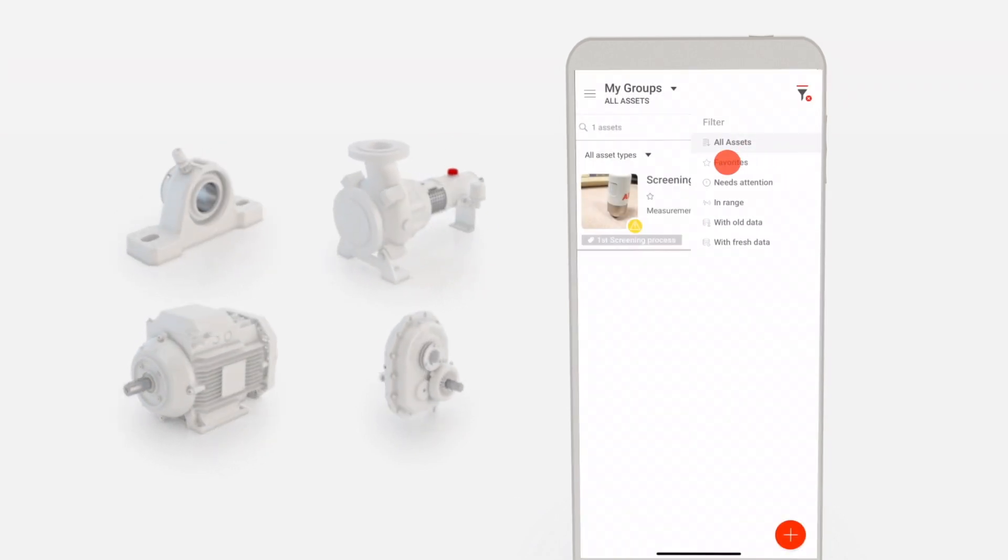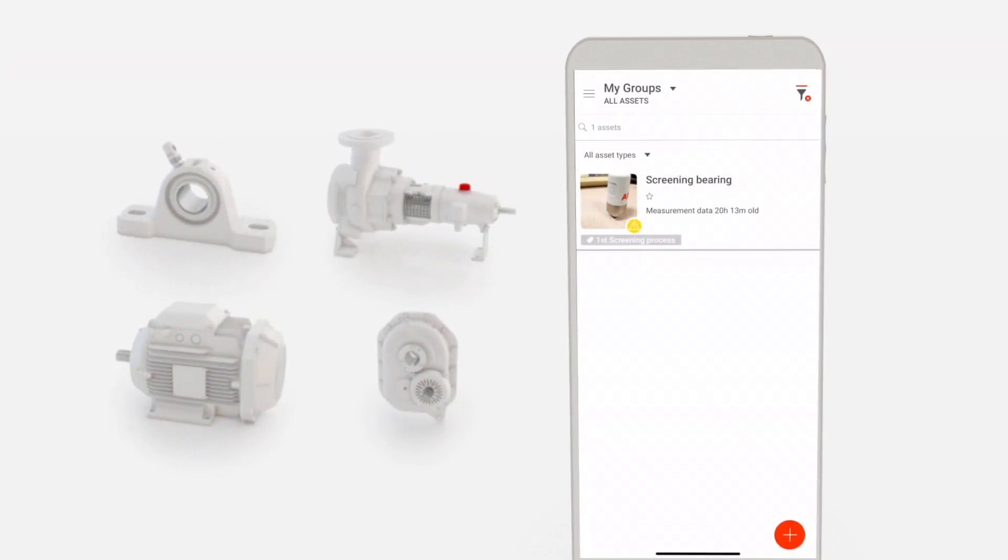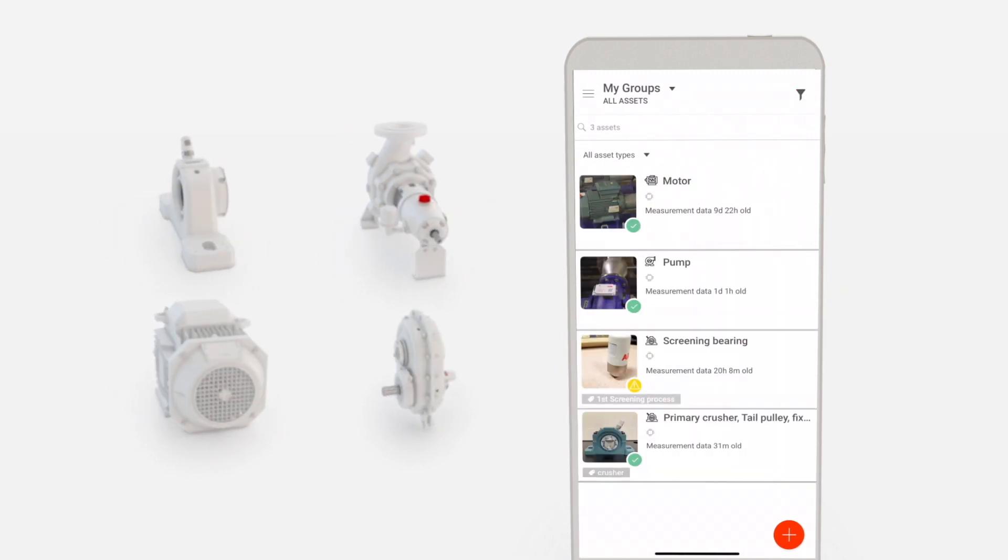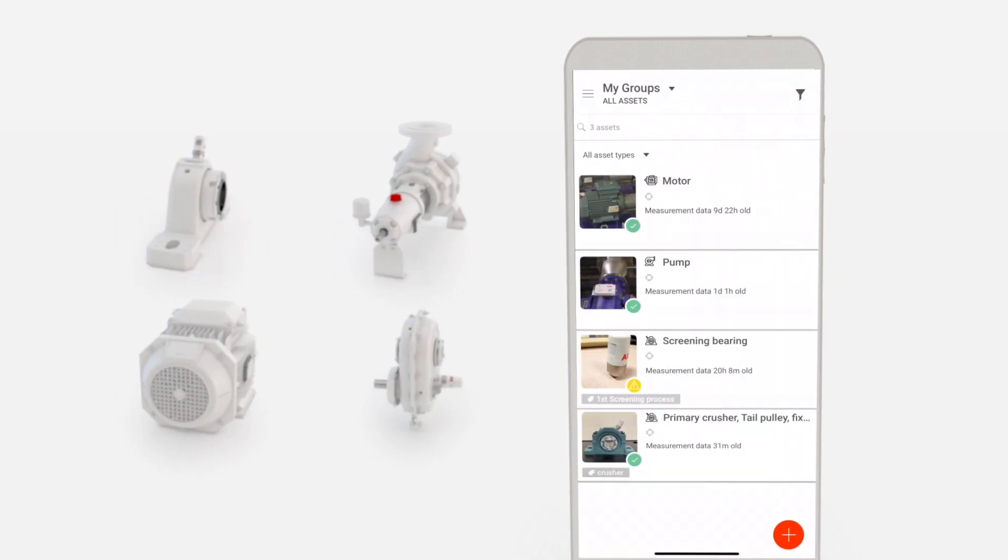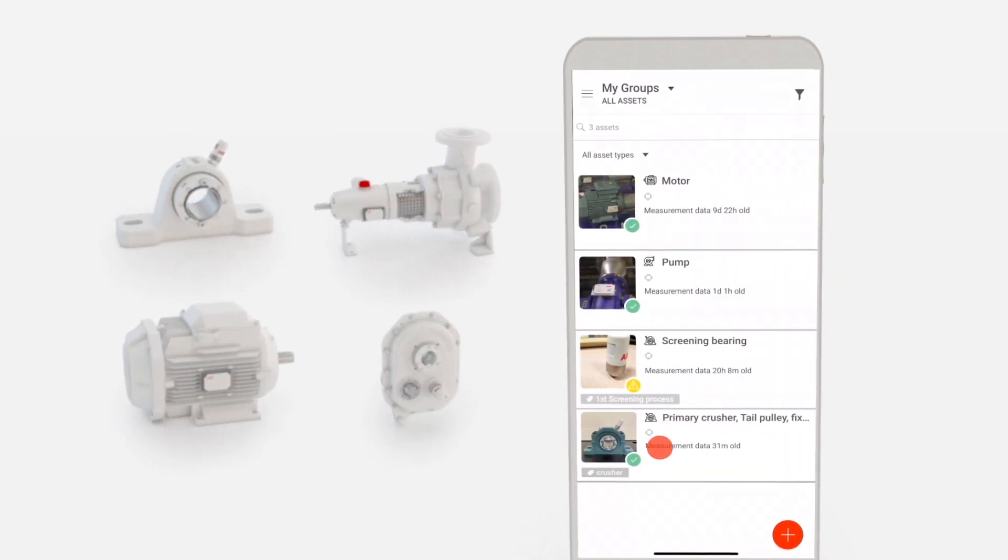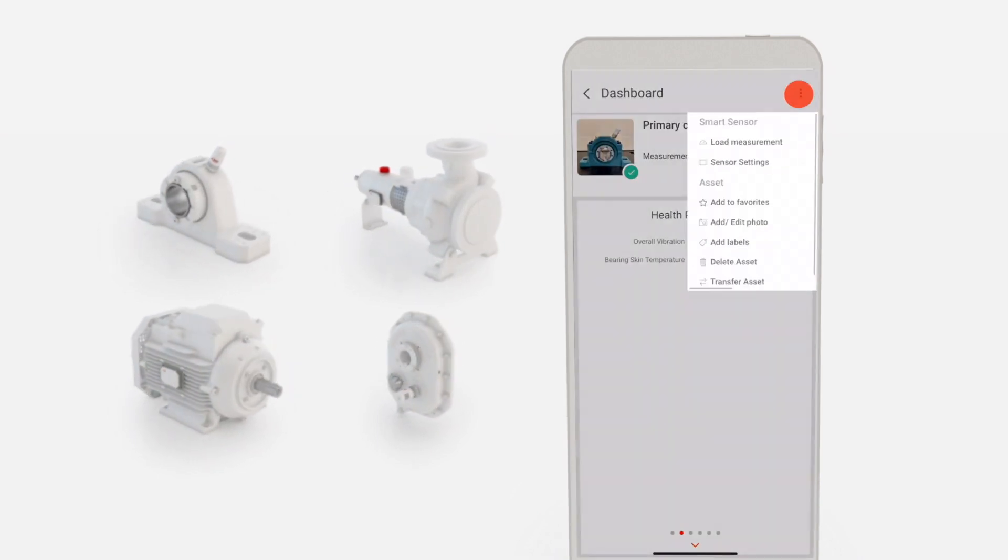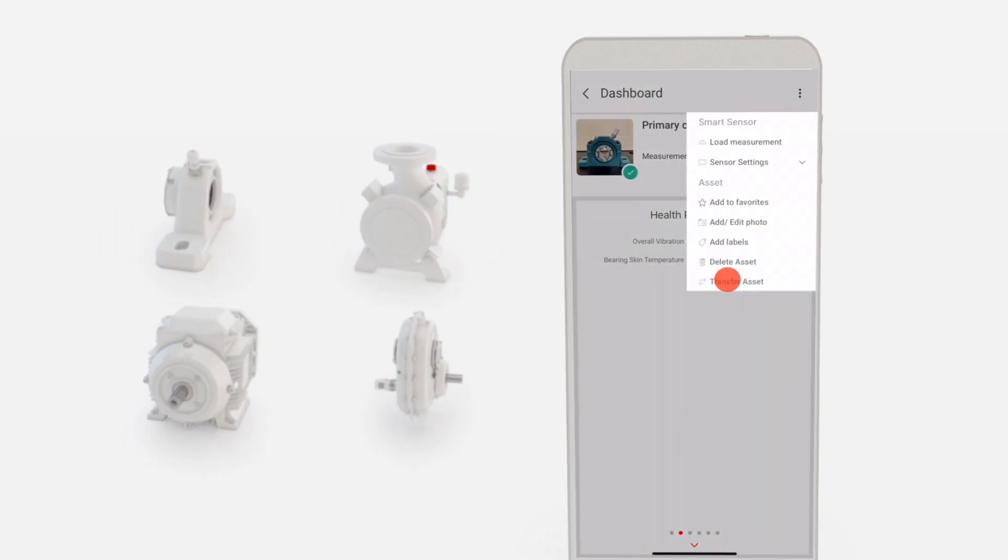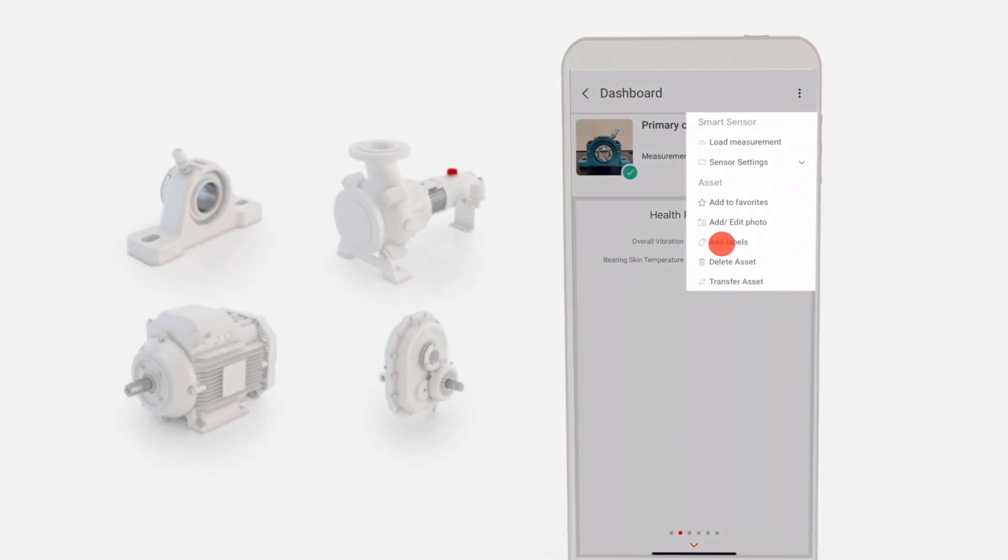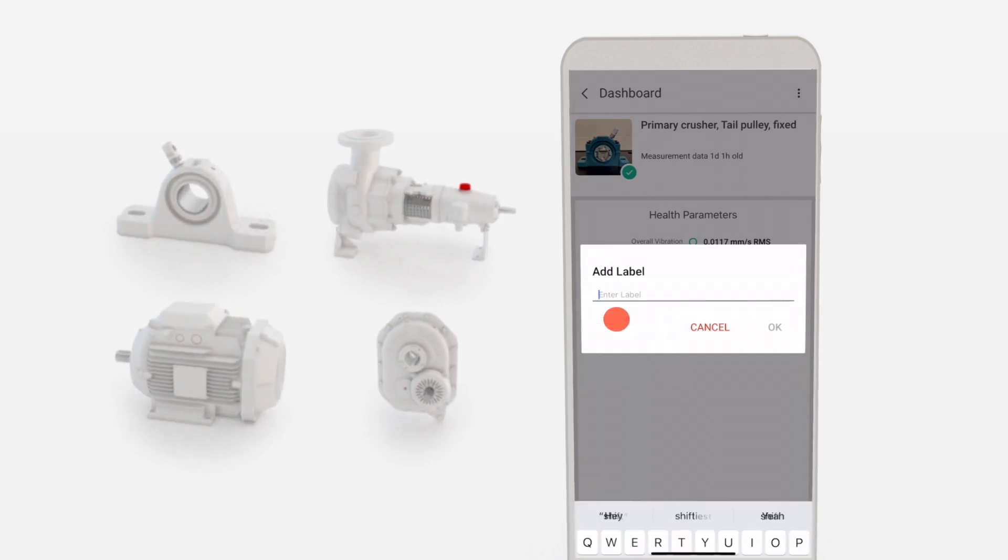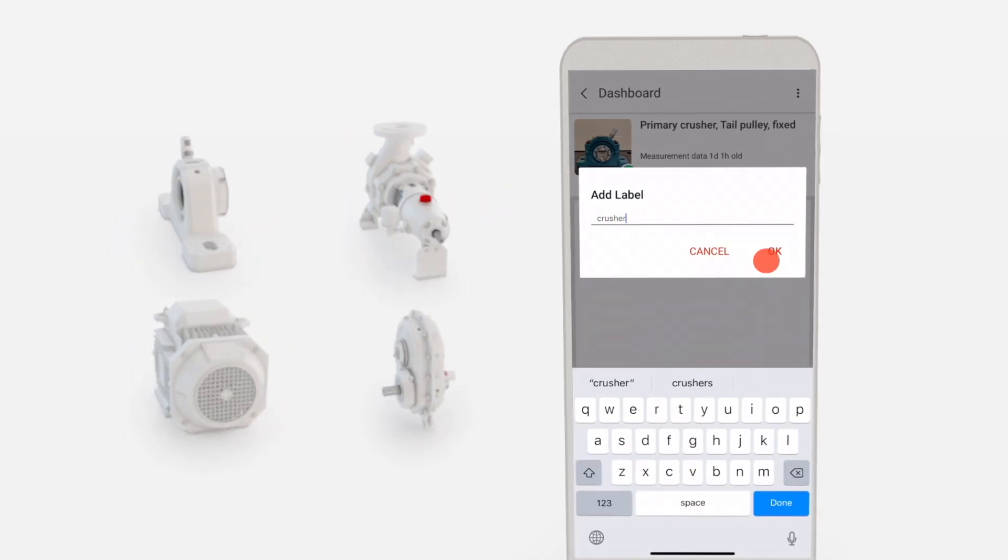You can also add custom labels to assets to make them easy to search for. Select the desired asset. Tap the menu icon in the top right corner and select Add Labels. Enter a label of your choice and tap OK.